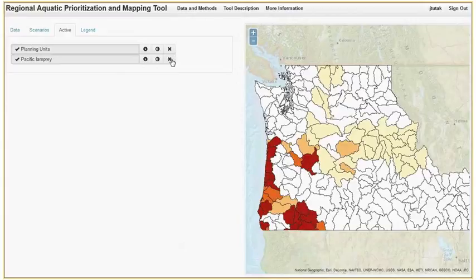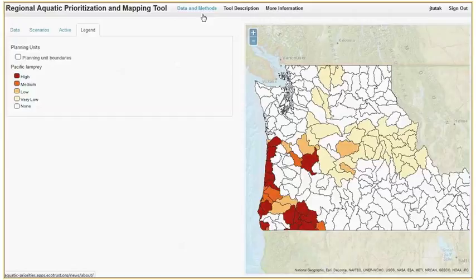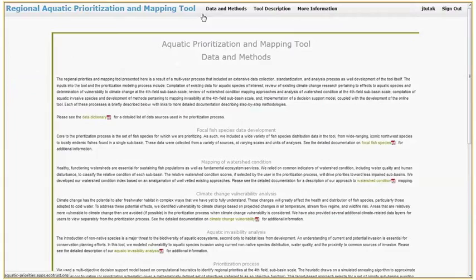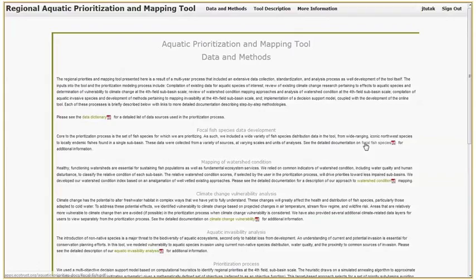The Legend tab provides a key for all of the data visualized in the map. More information about the tool can be found in the menus at the top of the page. The Data and Methods page gives a brief overview of how the tool was created and links to in-depth write-ups of our methods and our data sources.